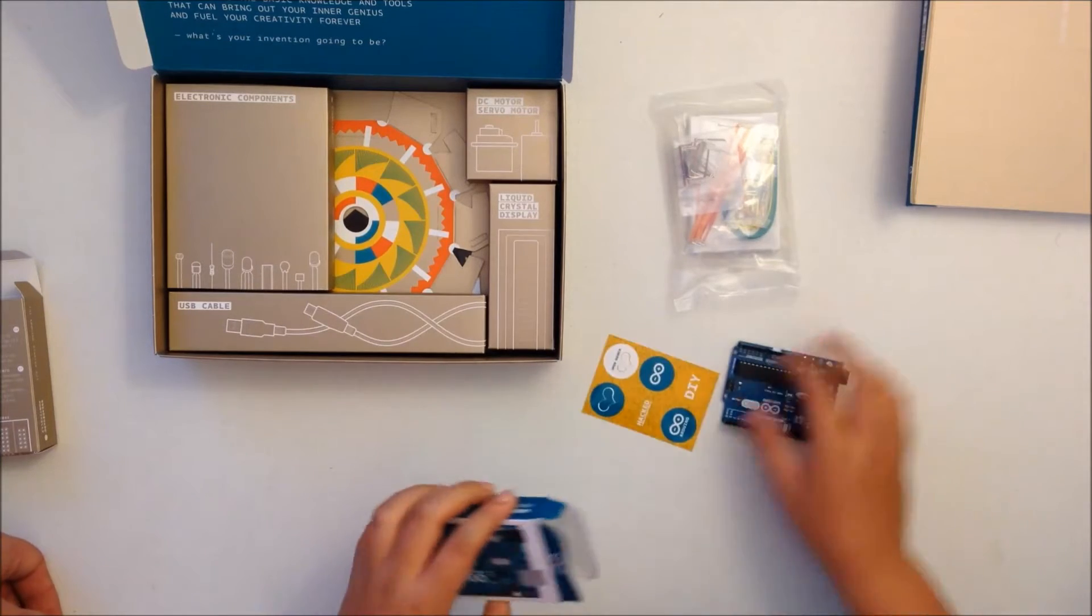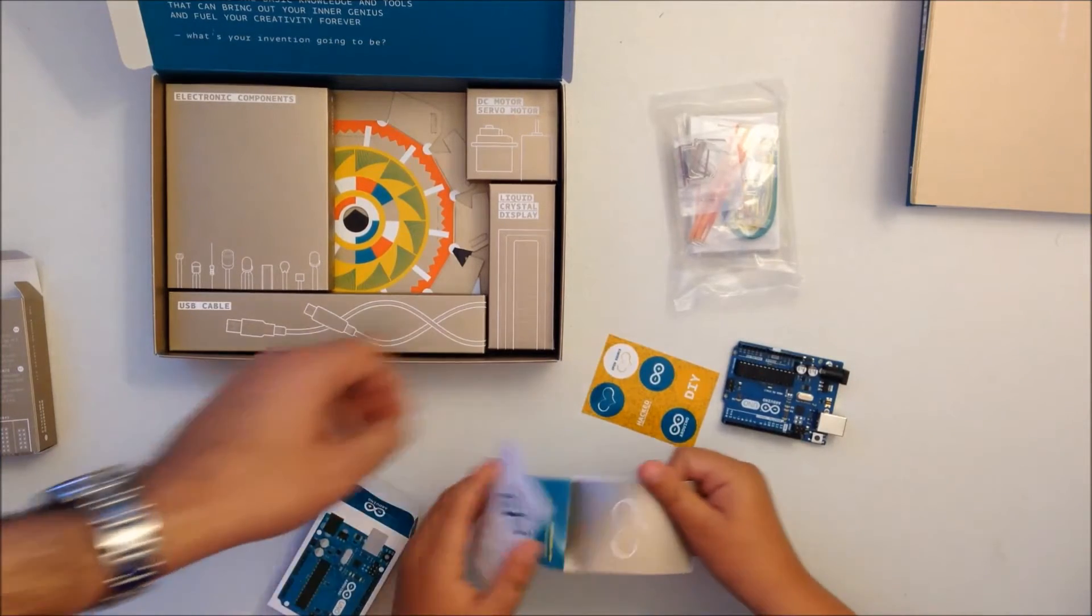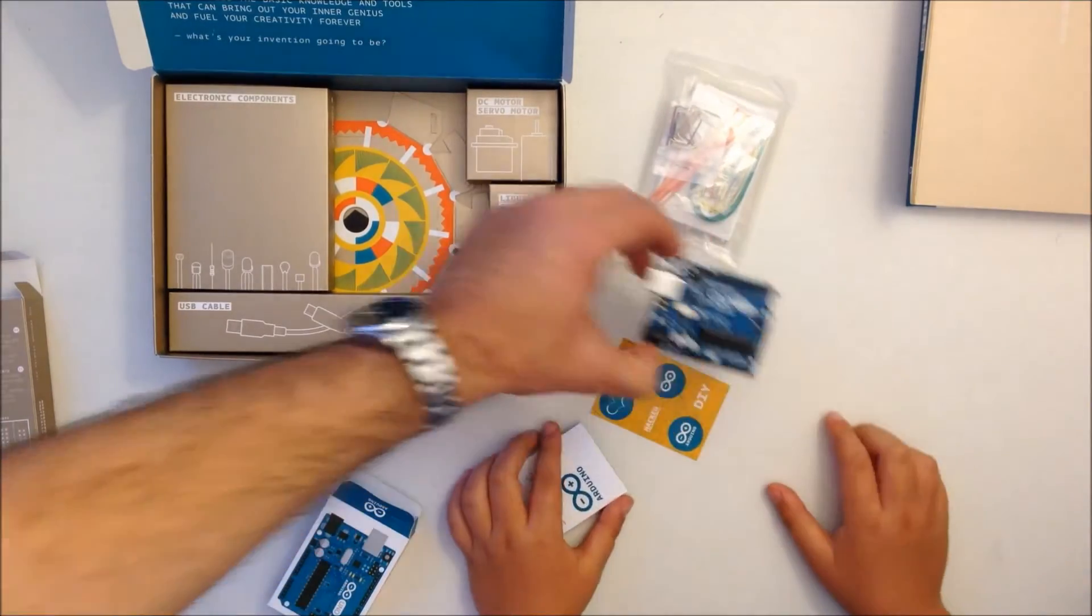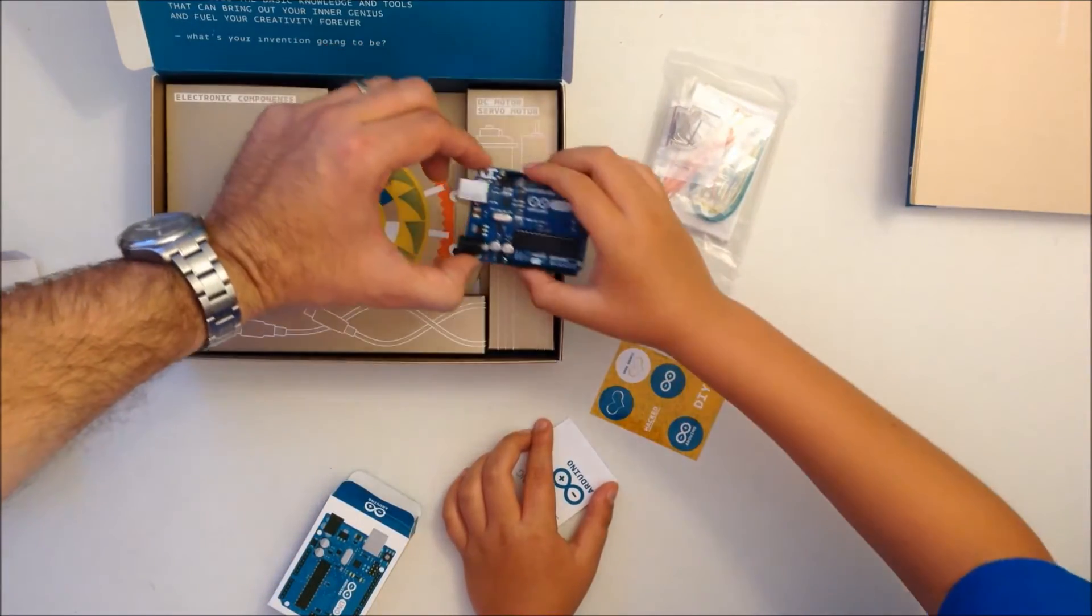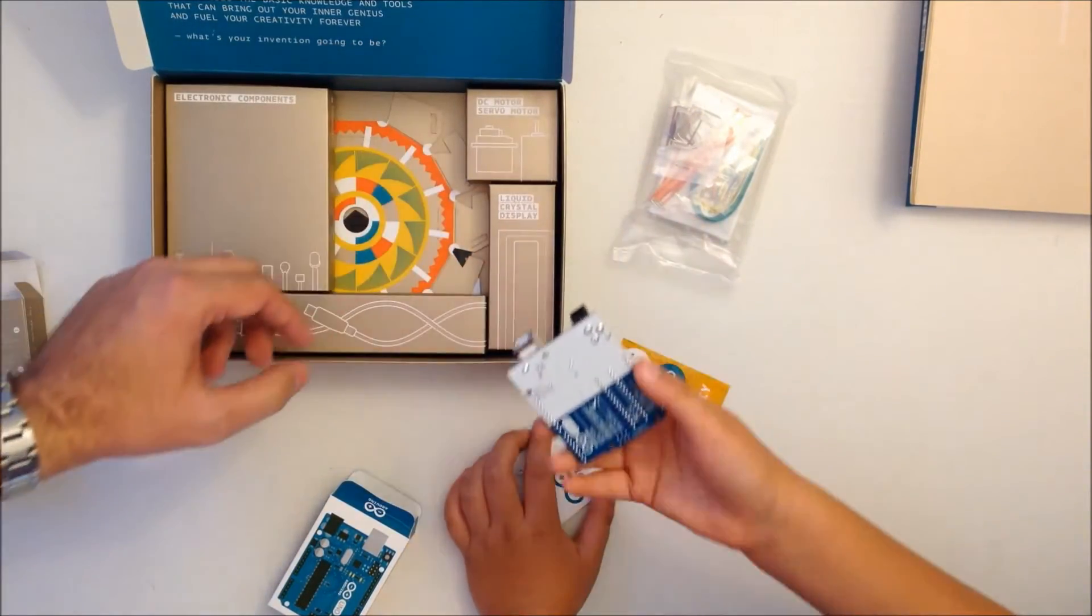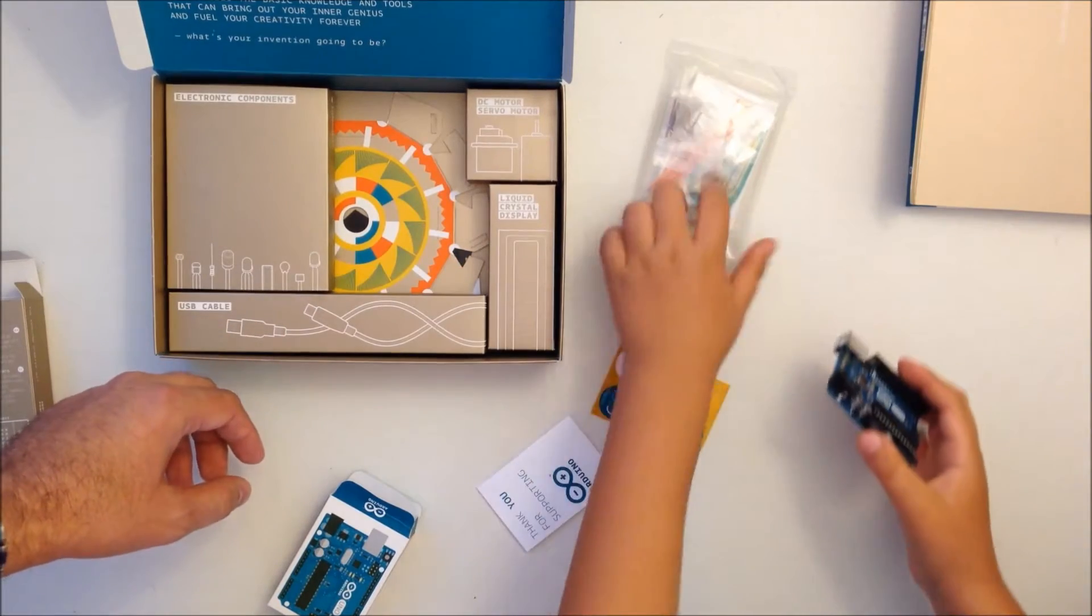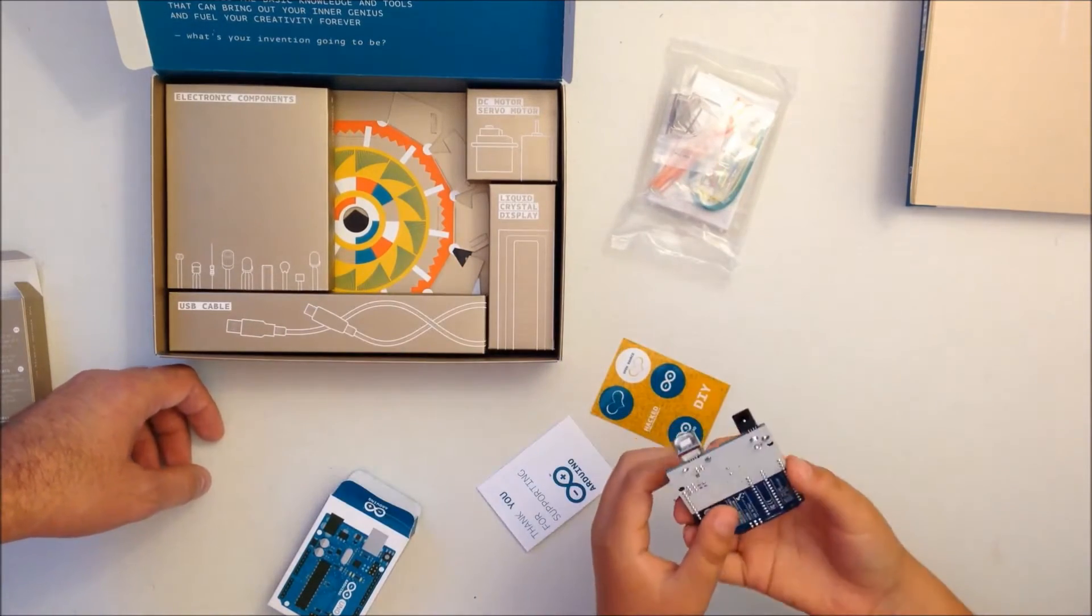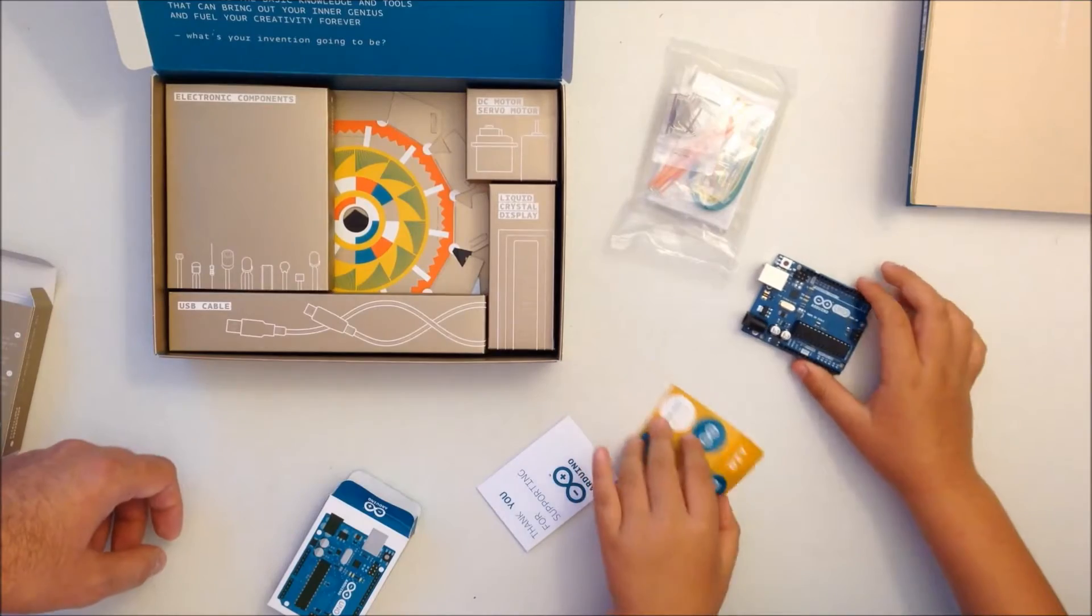That's actually the microcontroller board, this is the Arduino Uno. Here's where you're going to connect all the other boxes together.